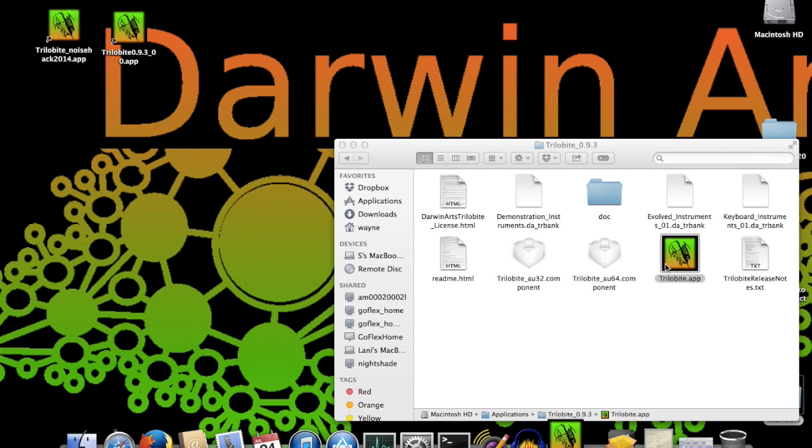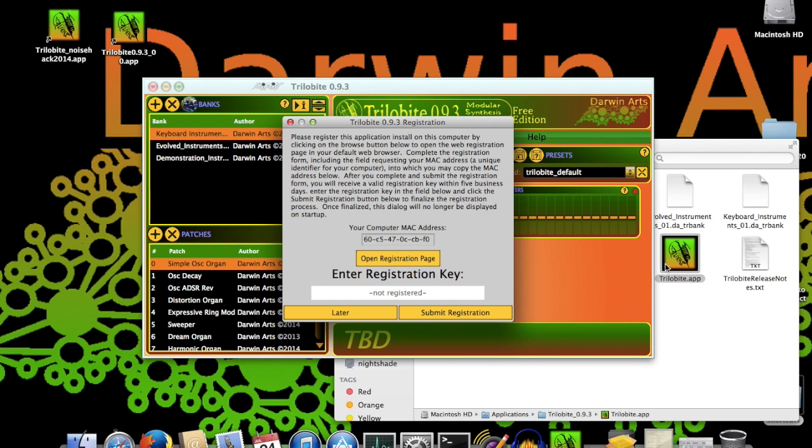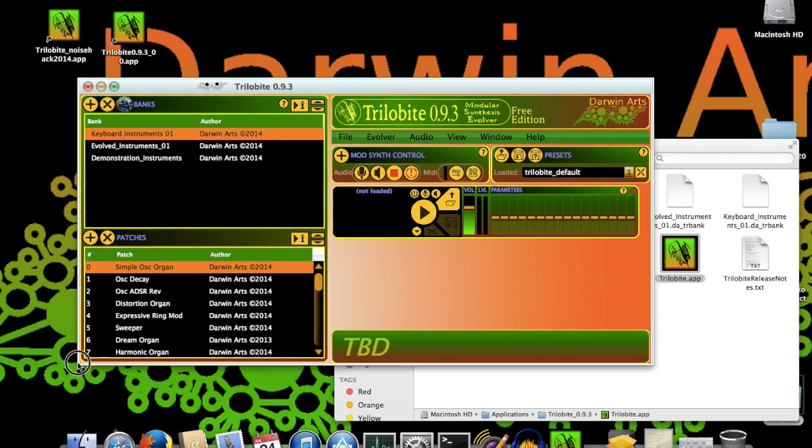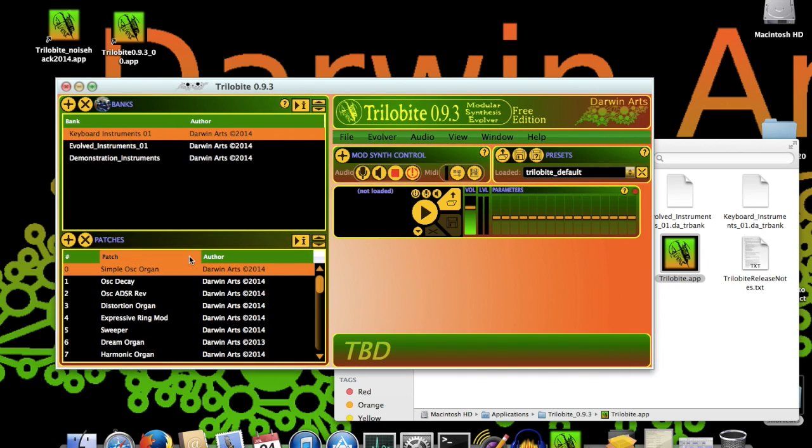This is the Trilobyte main window. It provides the interface features necessary for loading and playing modular synth patches, and will be the focus of this tutorial. I'll give a quick overview of the different panels in this window, with descriptions of how they relate to each other.